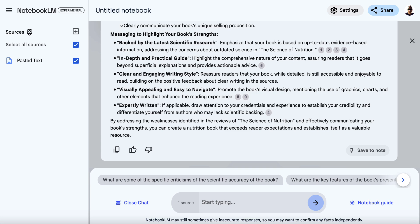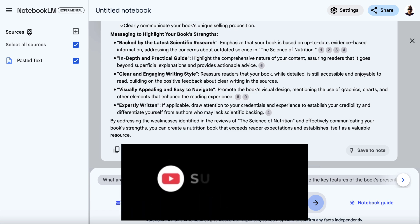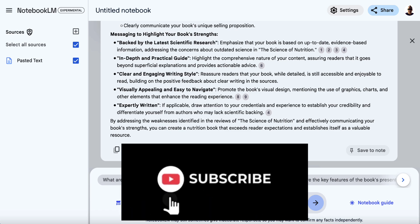These are all things we can use to not only create a better product, but also to position and market our product once it's done. This can work for pretty much any kind of product — you can search other review platforms for information on software, digital companies, shops, local businesses, and Amazon is great for books or particular physical items. Hopefully you got some value from this video. If you have any questions, please let me know, consider subscribing if you haven't already, and I'll see you in another video soon. Cheers.